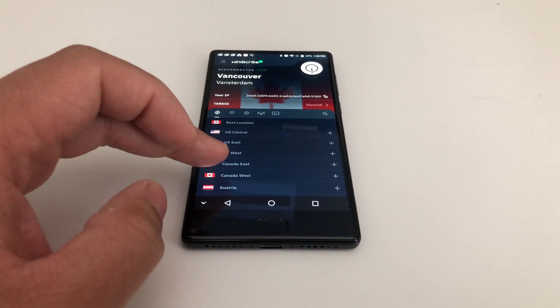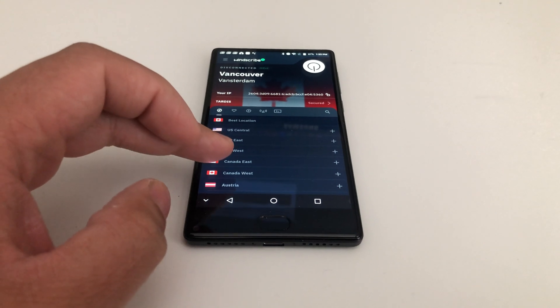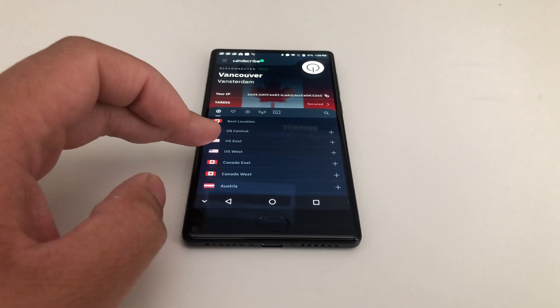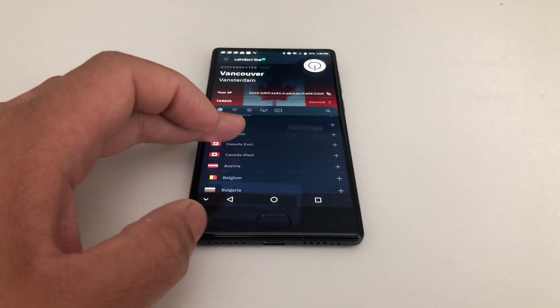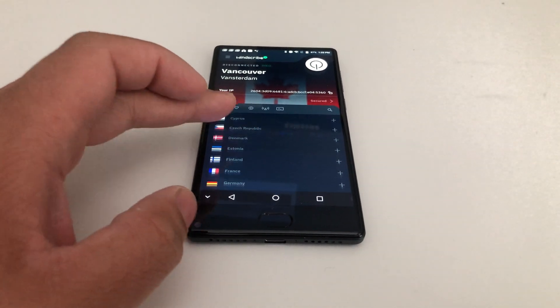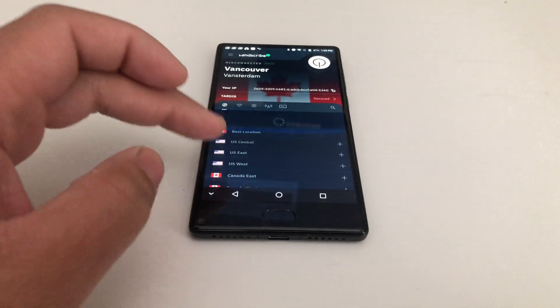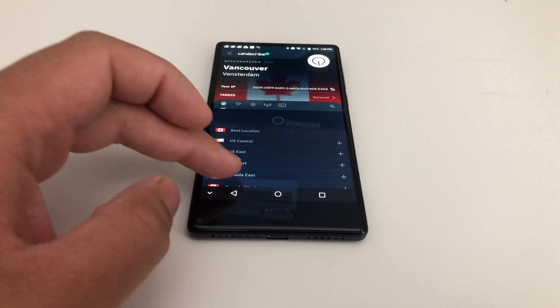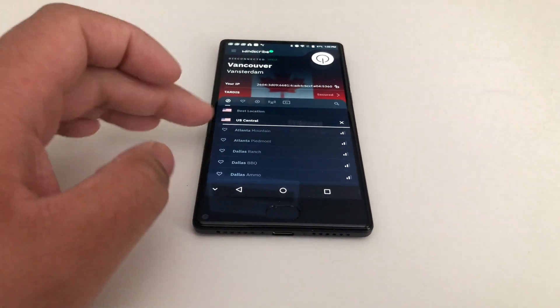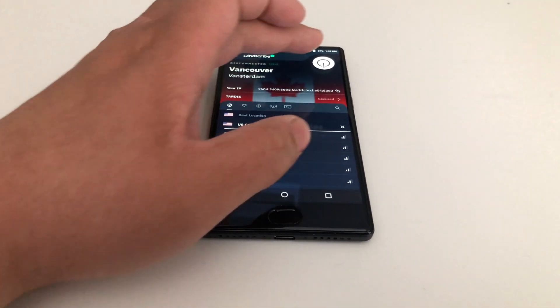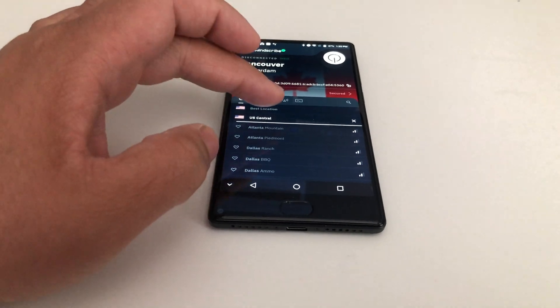Here I'm in Canada, obviously, and I'd like to show you how I'll be able to change my location wherever I go. So here I'm going to US Central — turn that on.